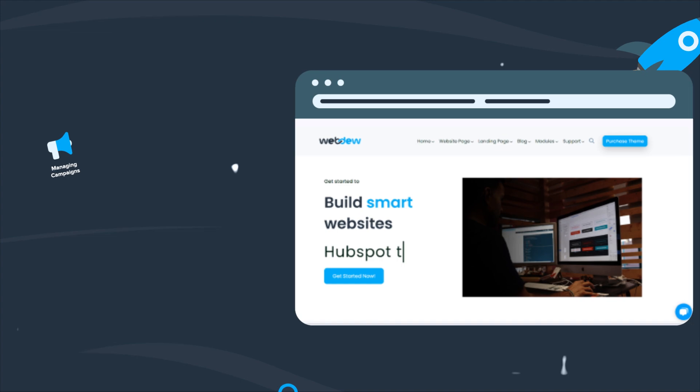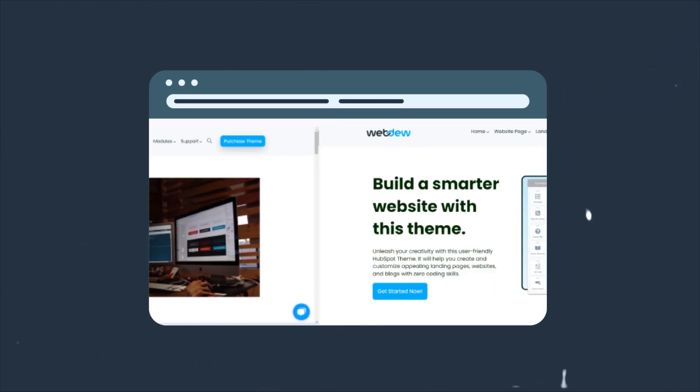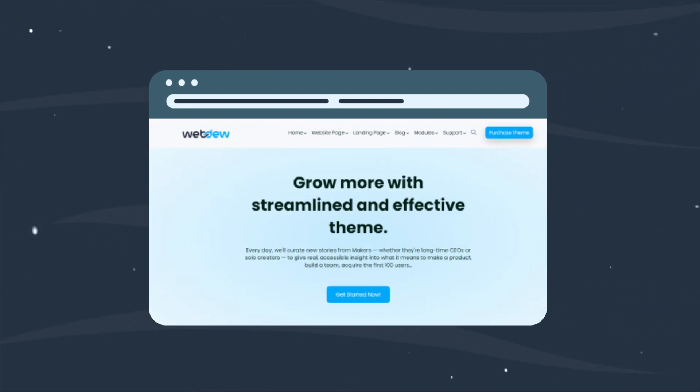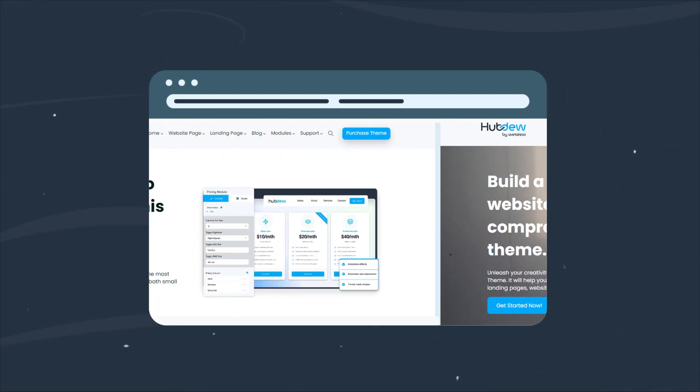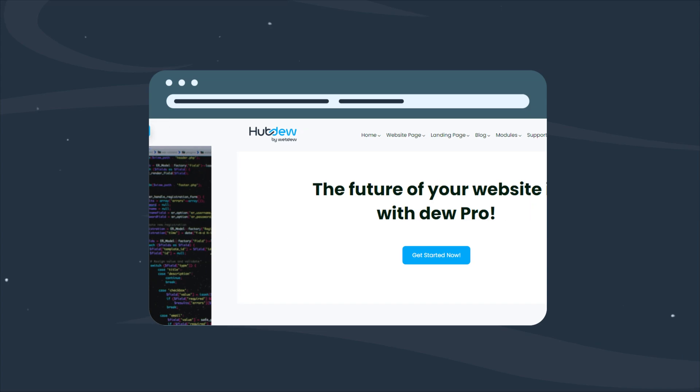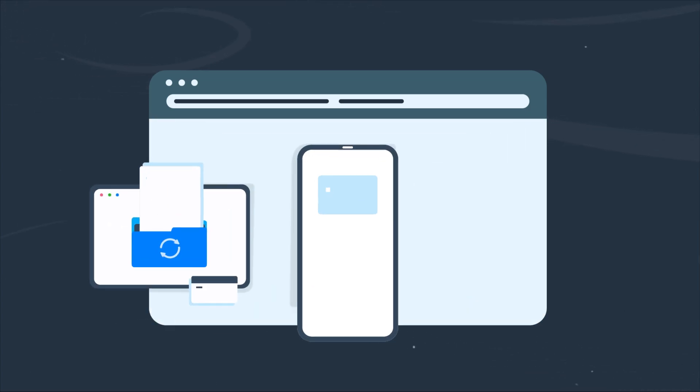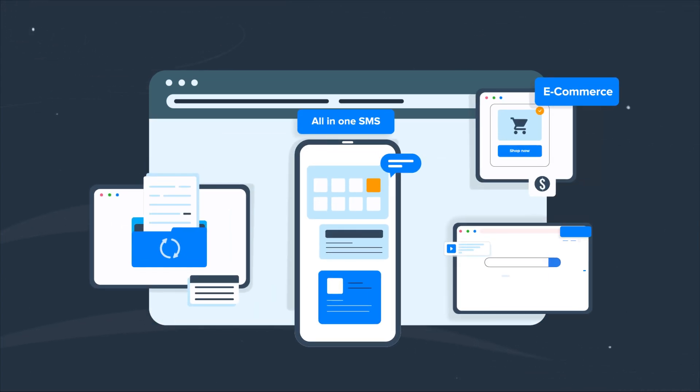Not stopping there, discover HubSpot themes, your secret weapon for beautiful websites, and our HubSpot apps to maximize your HubSpot potential.